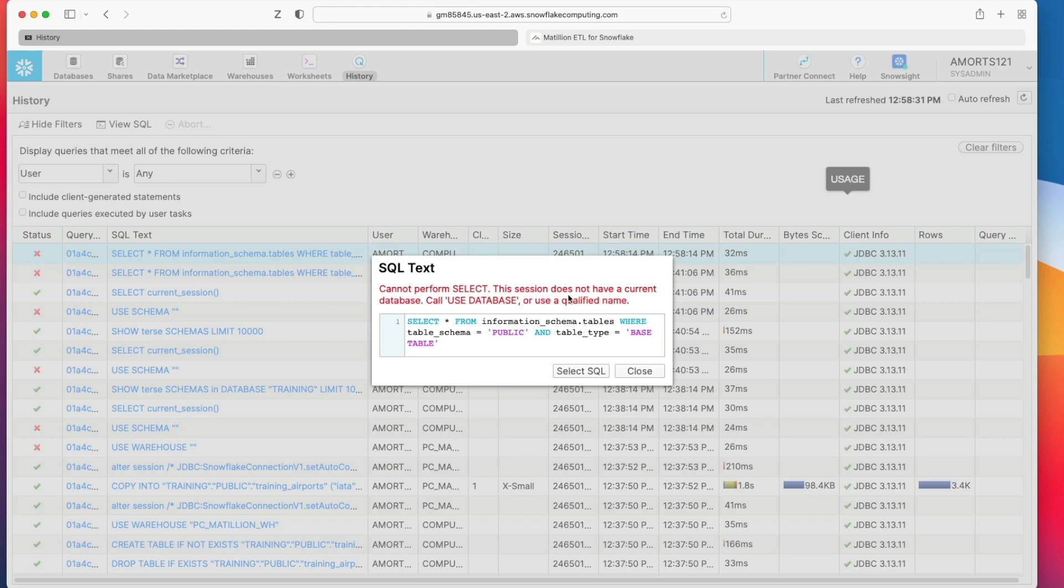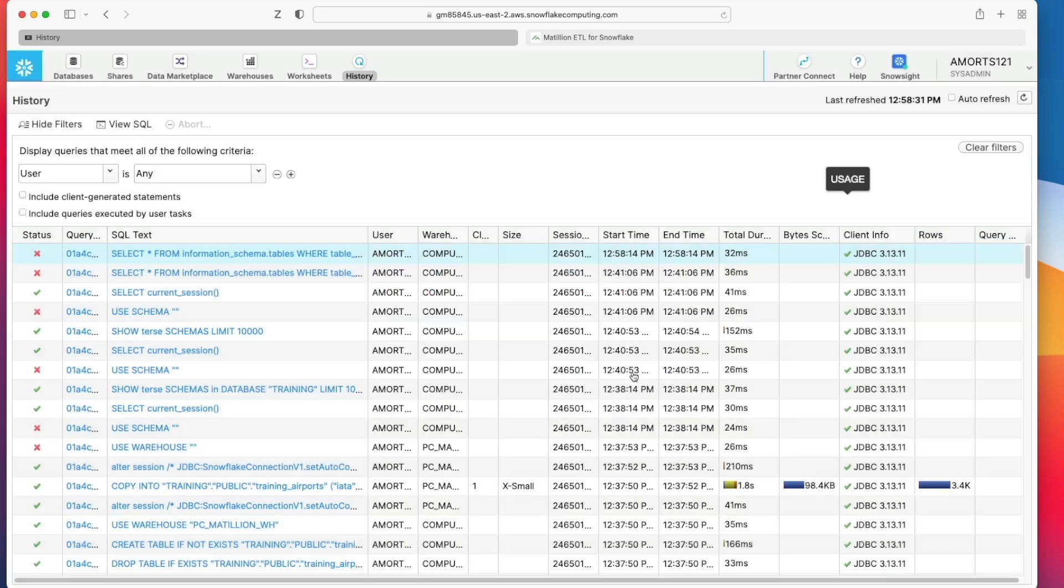Basically the error I'm getting is because it doesn't have a current database and it's stating I need to use a database to allow this to work, which kind of makes sense.